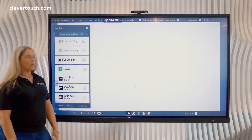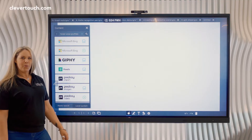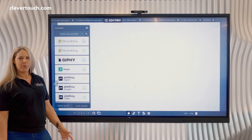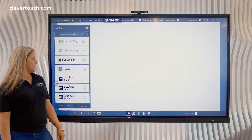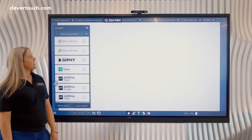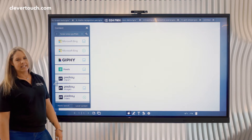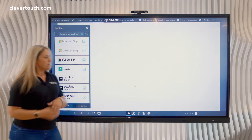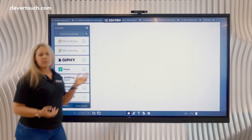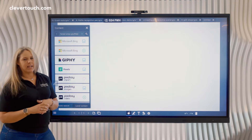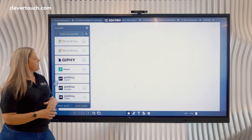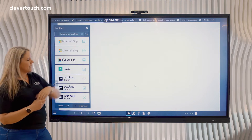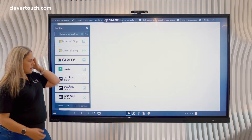Hello and welcome to top tip number two of our 12 top tips for our interactive links whiteboard. Top tip two is all about creating an interactive scene, so I've started here with a blank canvas open.